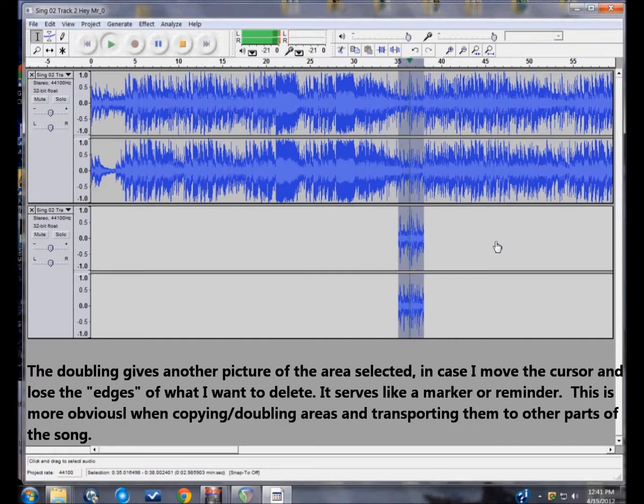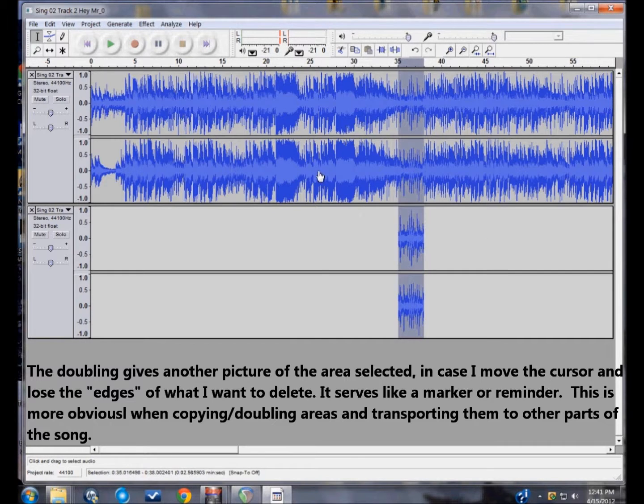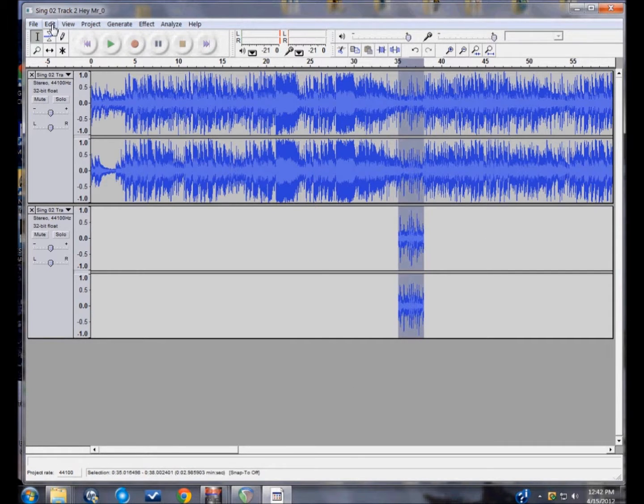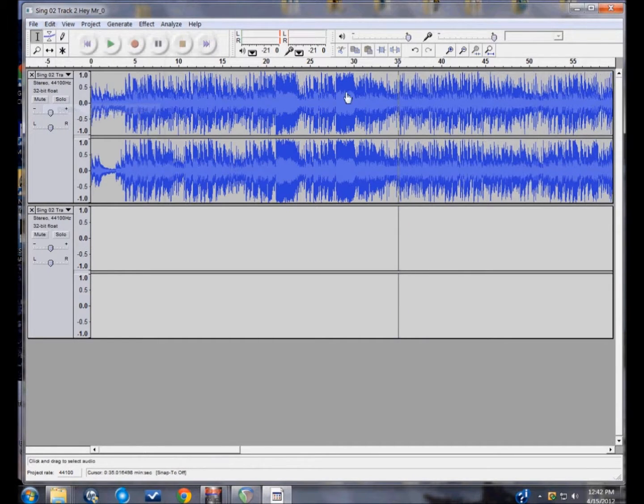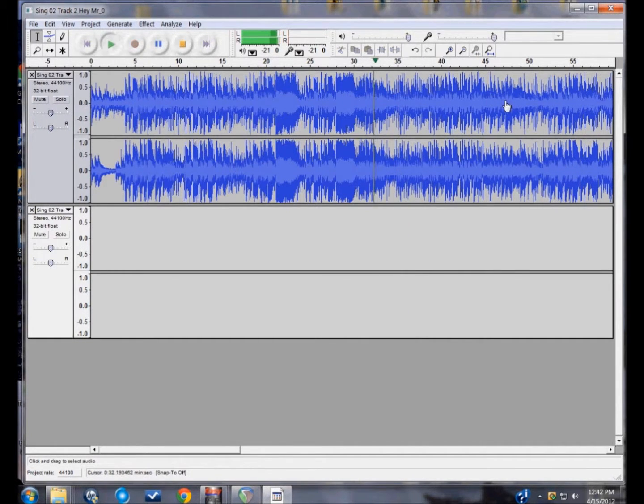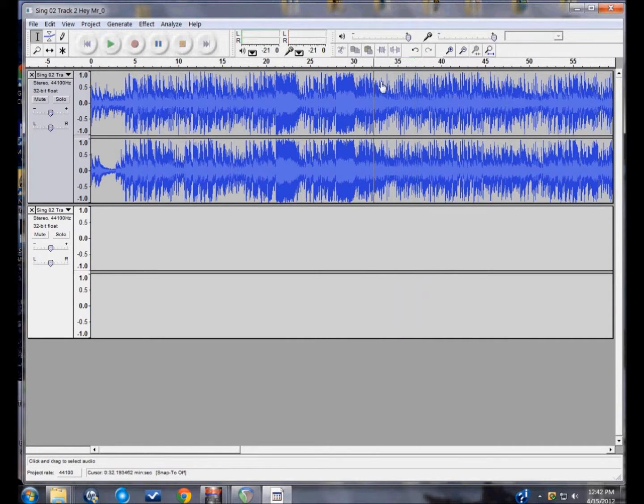Now I could just listen to what I duplicated, which I happen to like a lot. So I'll press Edit and Delete. Let's see what that sounds like. That's pretty good. If you can live with that, beautiful.